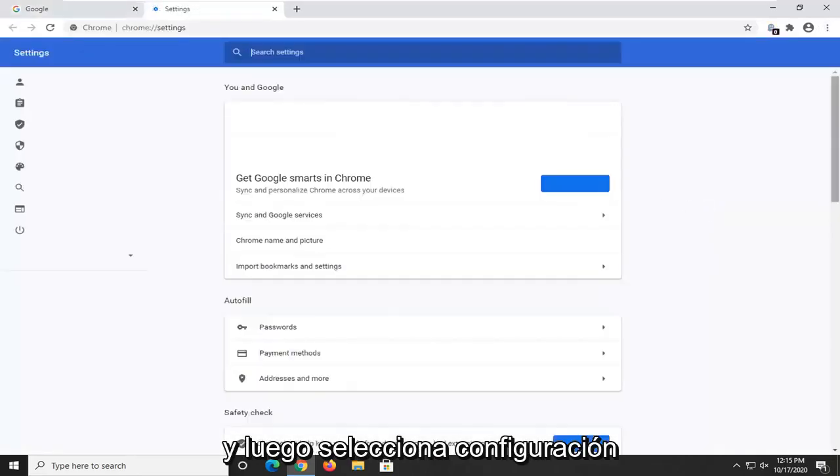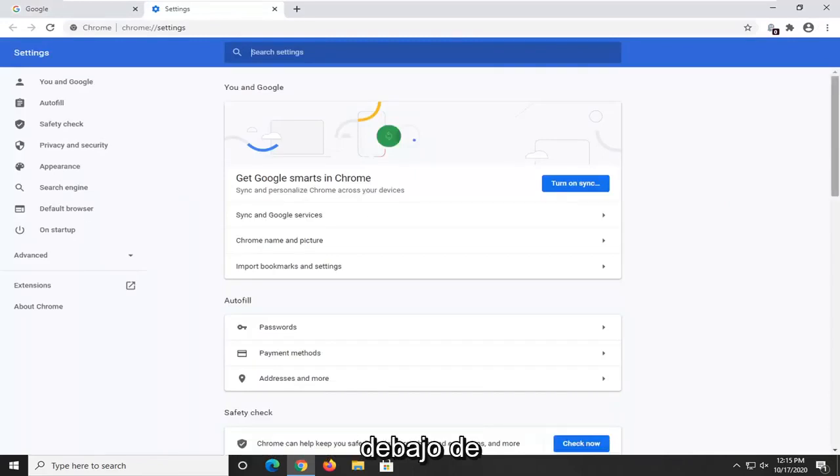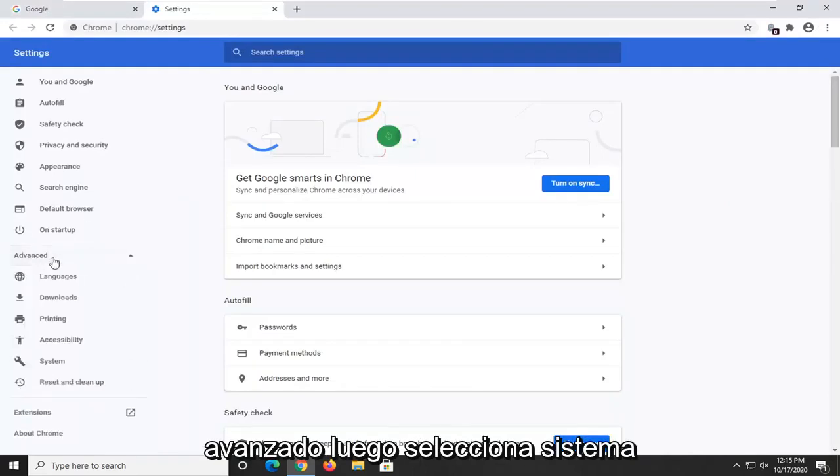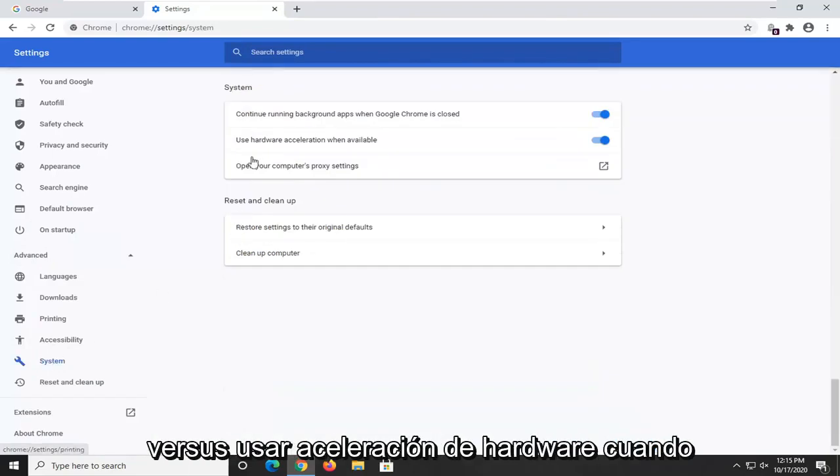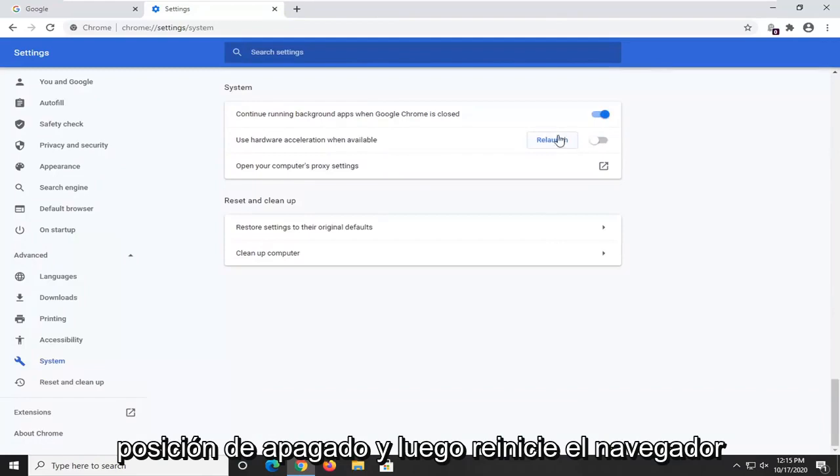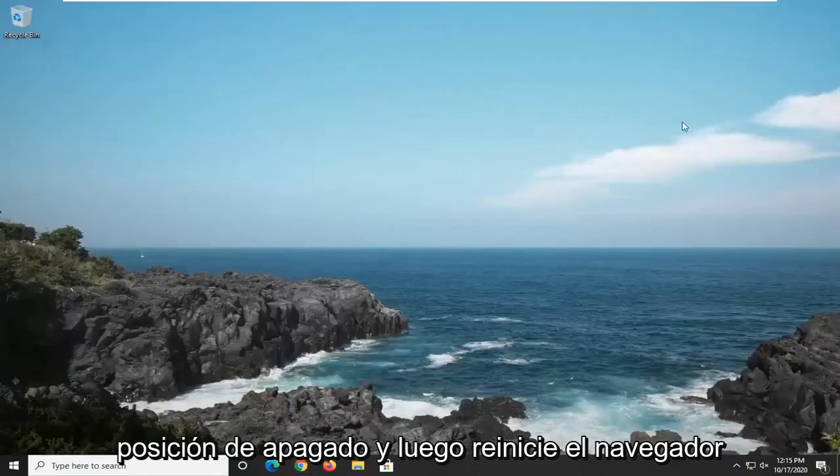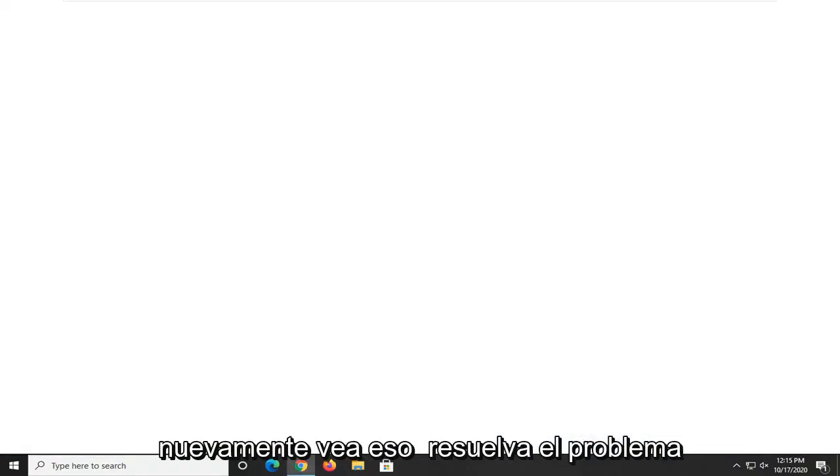And then you select on the left side underneath advanced, then you select system. There's use hardware acceleration when available, just toggle that to the off position and then relaunch your browser. Again, see if that does resolve the problem too.